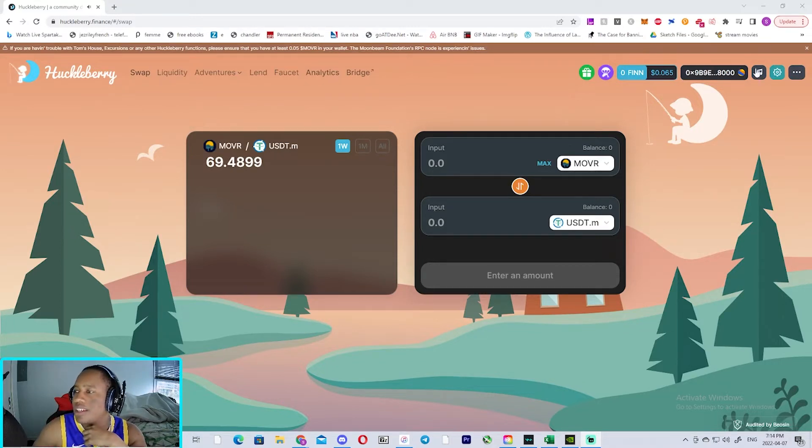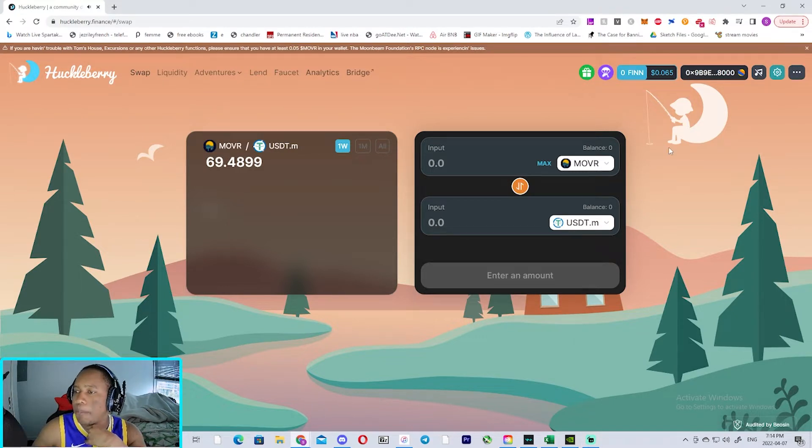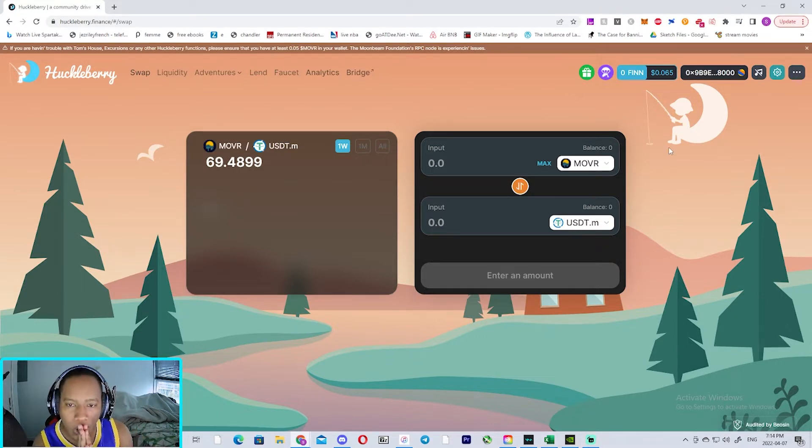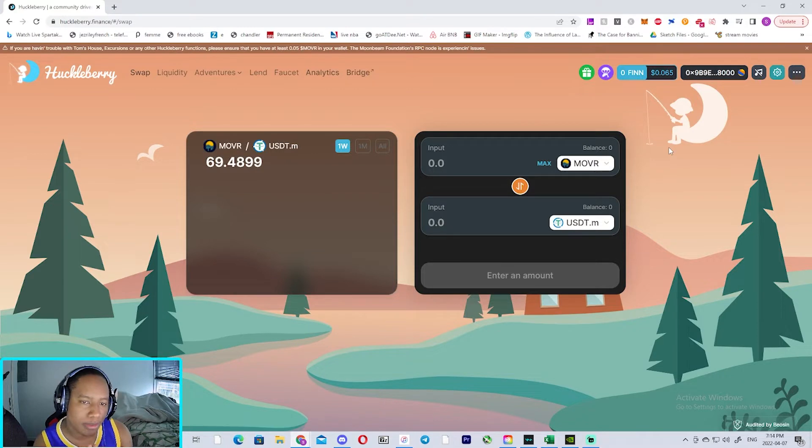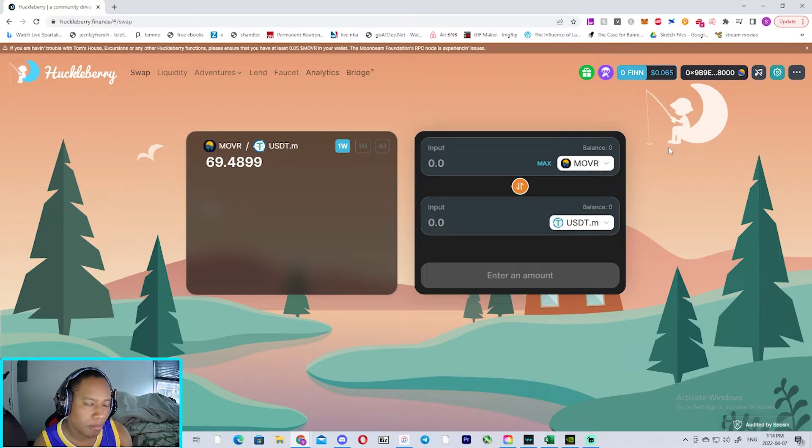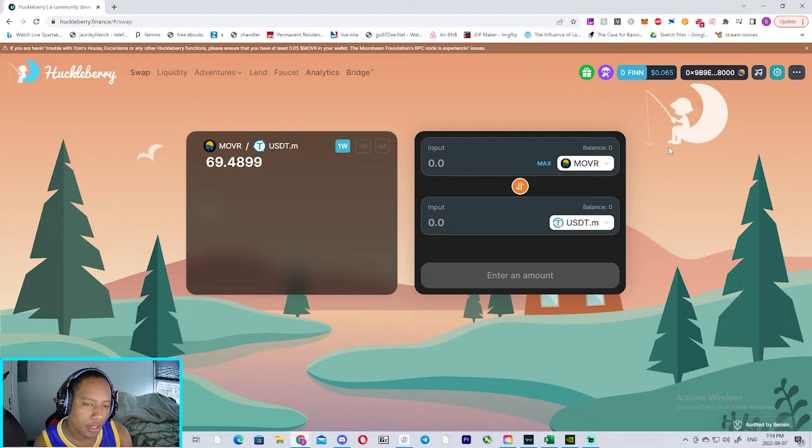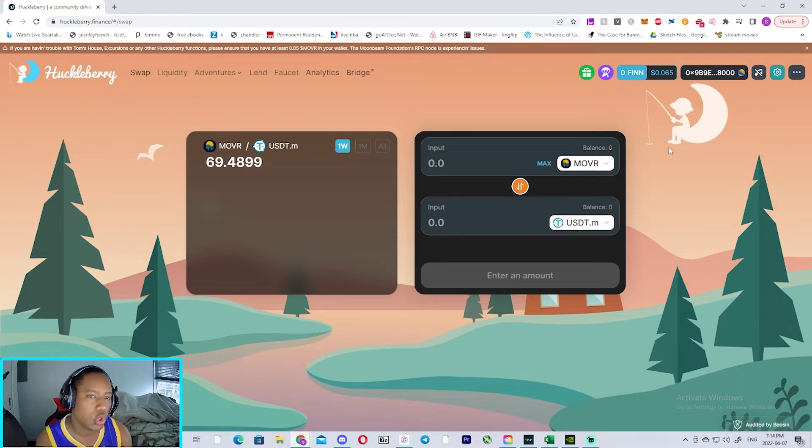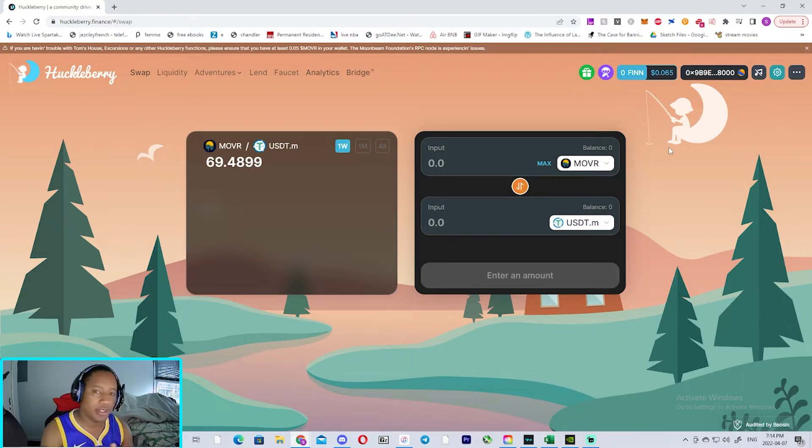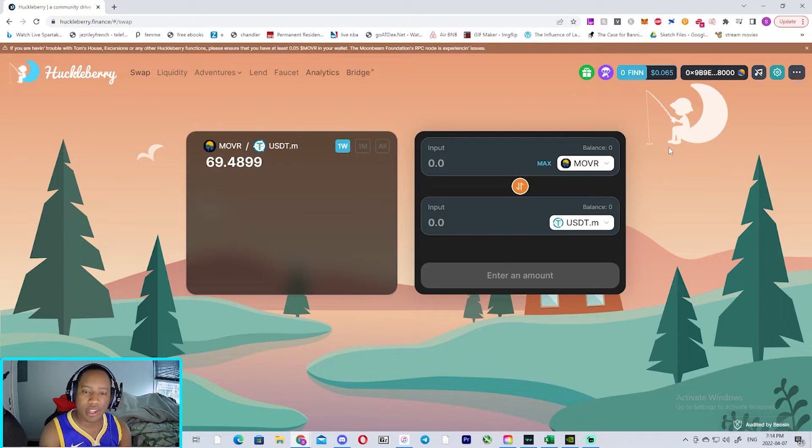Yo what's going on man, how you guys doing? Back again with another video. Can't wait to show you guys this platform, another option for you to make crazy nice yields on Moon River. This platform is called Huckleberry, but before we get into the video I just want to say...